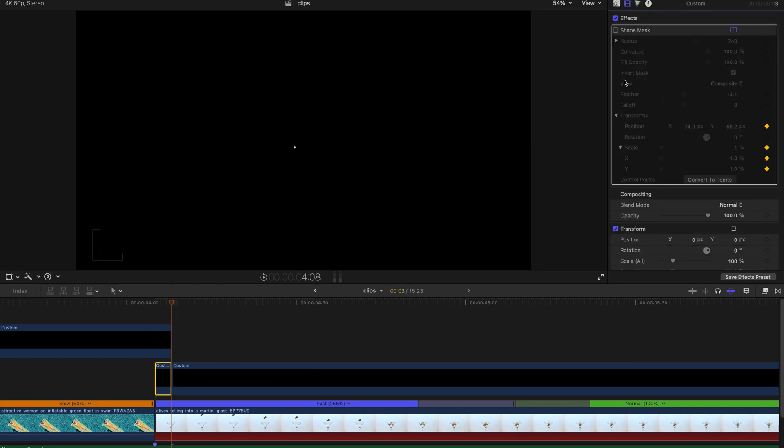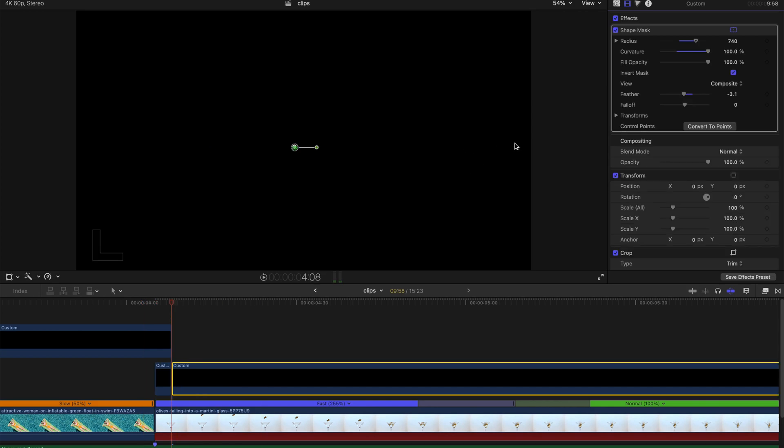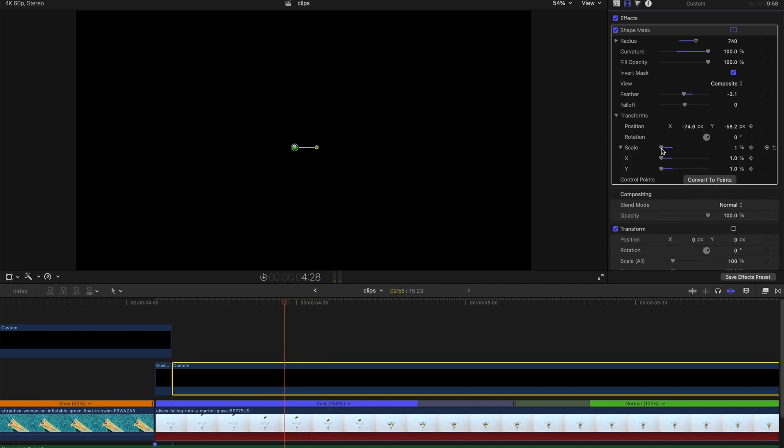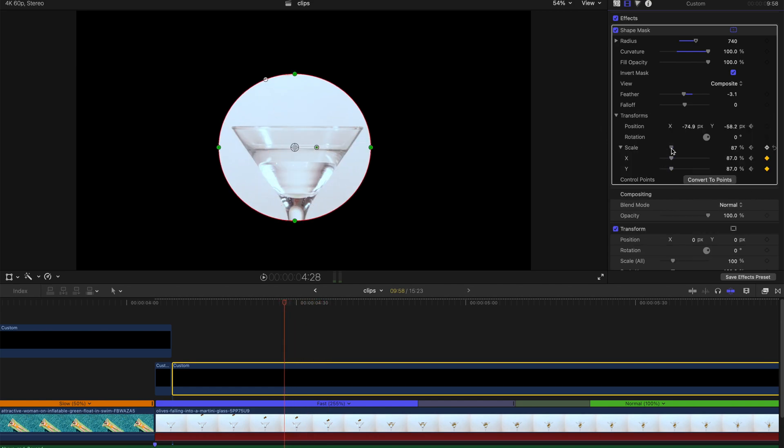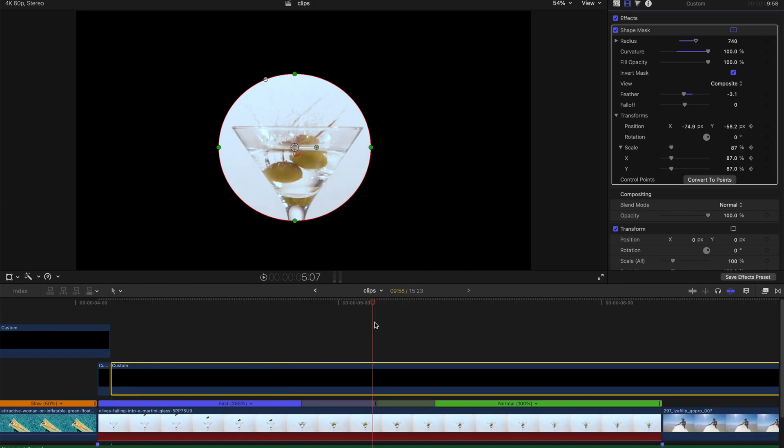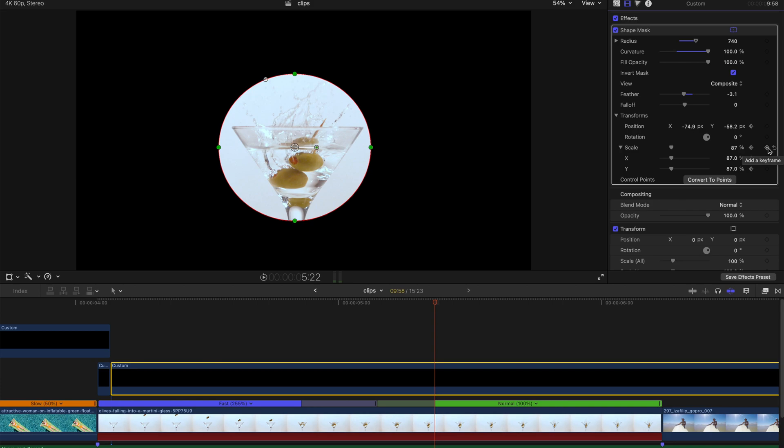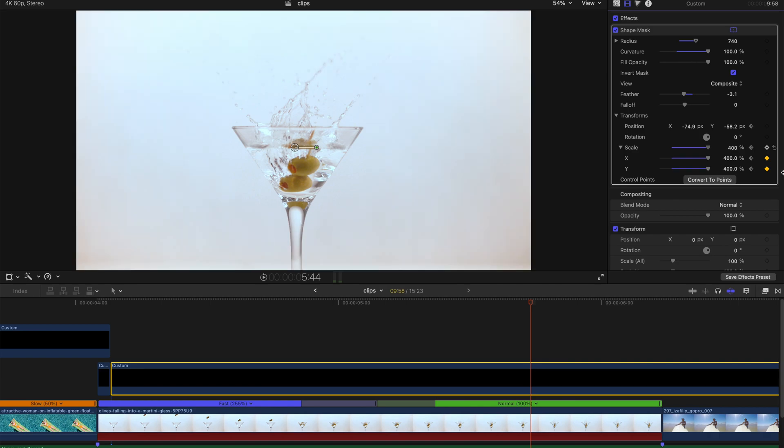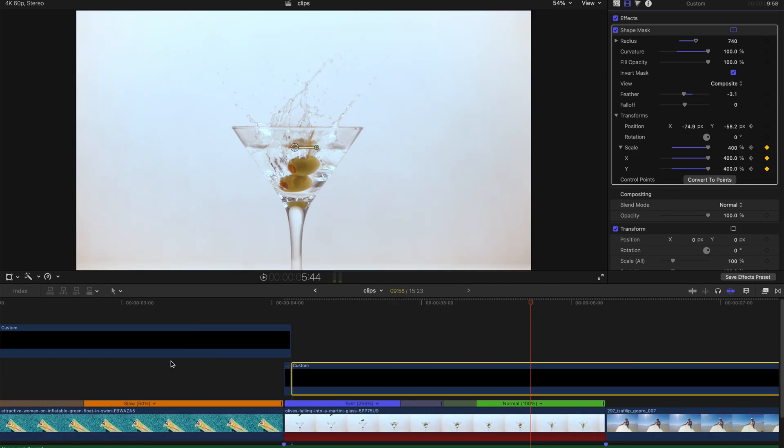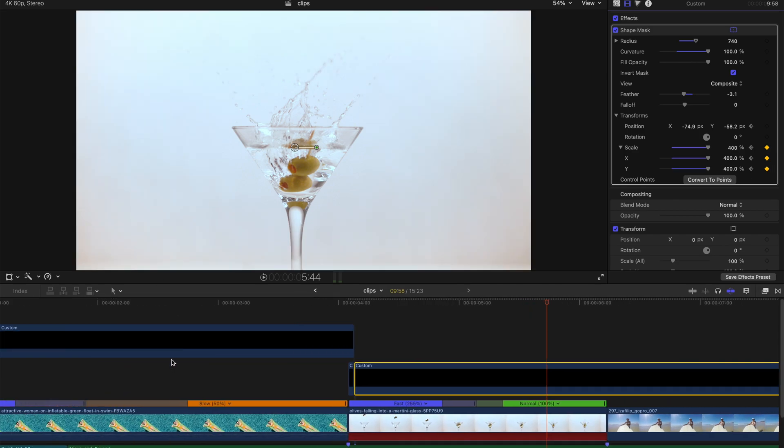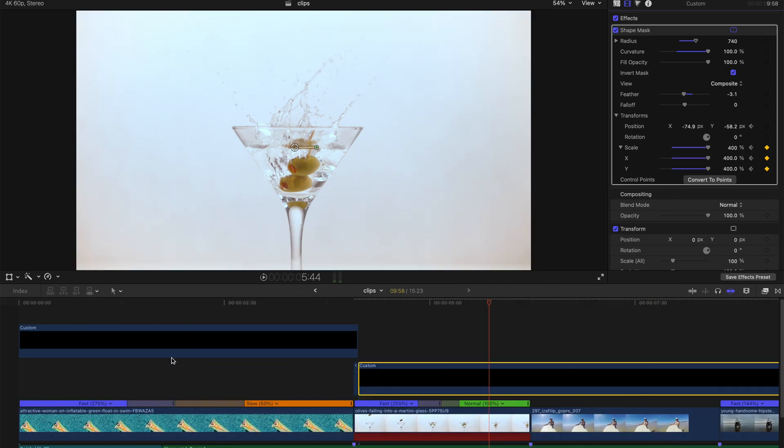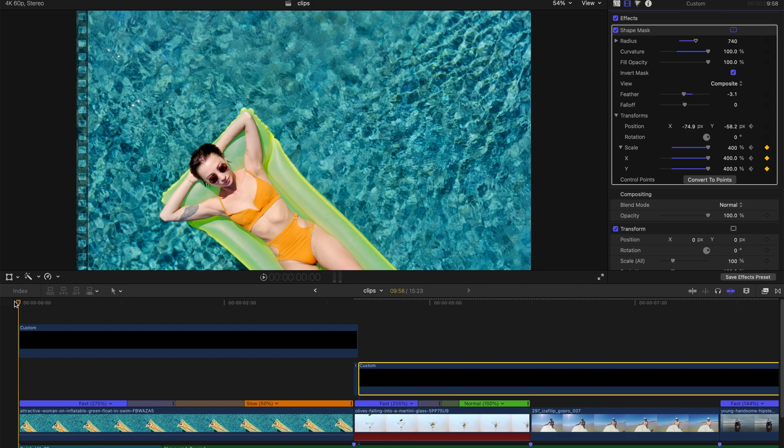I'm going to go to the beginning of the next step and then use the shape mask. Something like that. Then go to around here and increase the scale to around this percentage. Maybe around here I'm going to create another keyframe at scale, and maybe here I'm going to enlarge totally to 400 percent. Let's see.